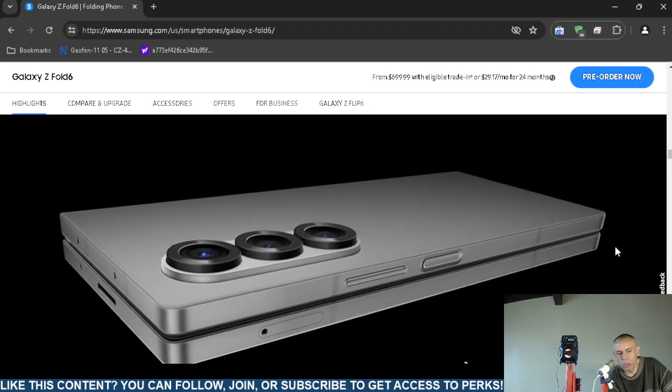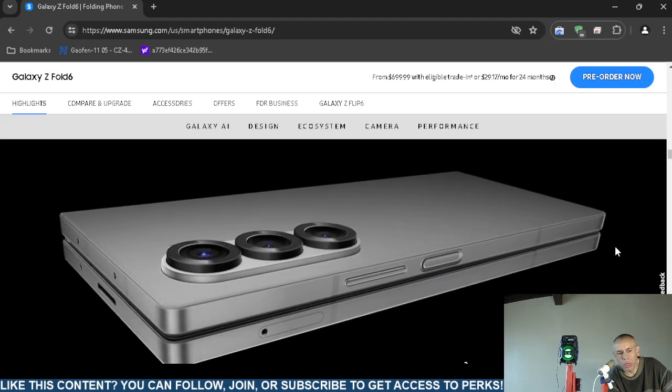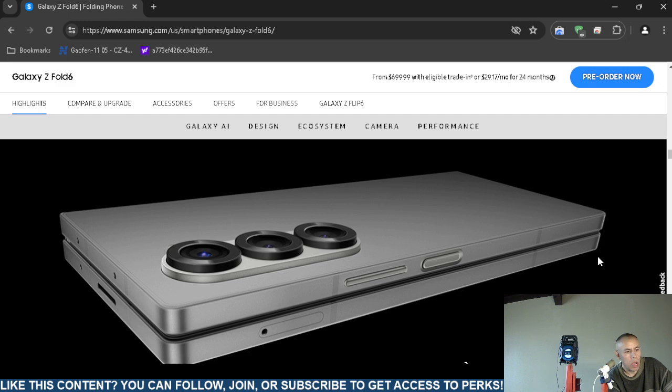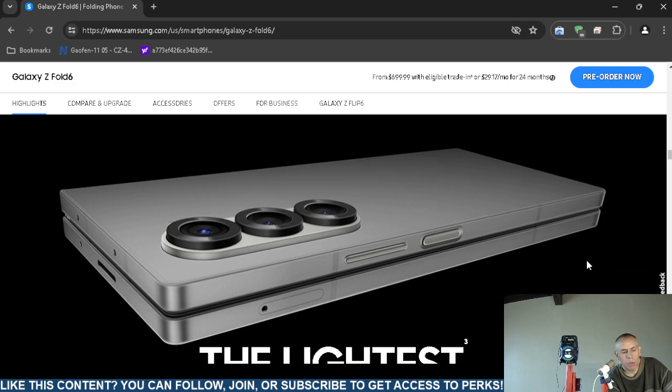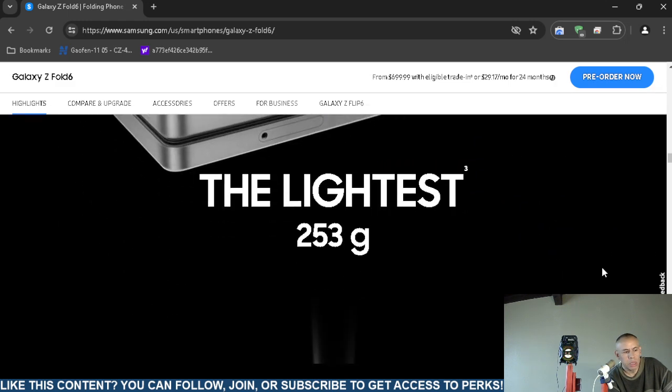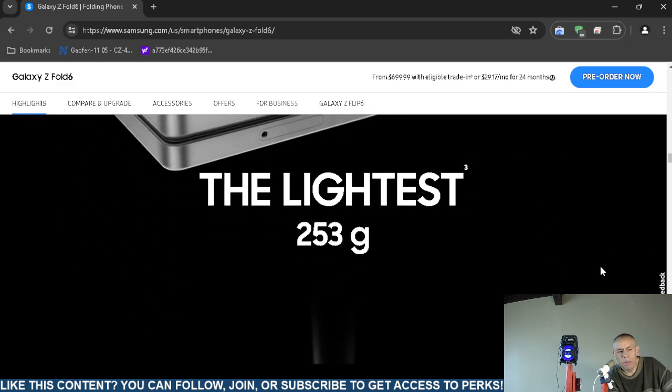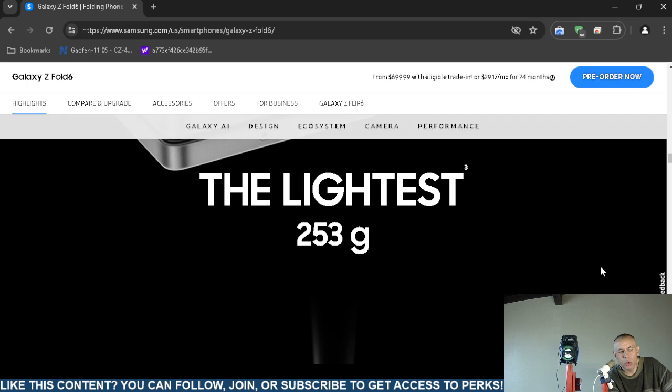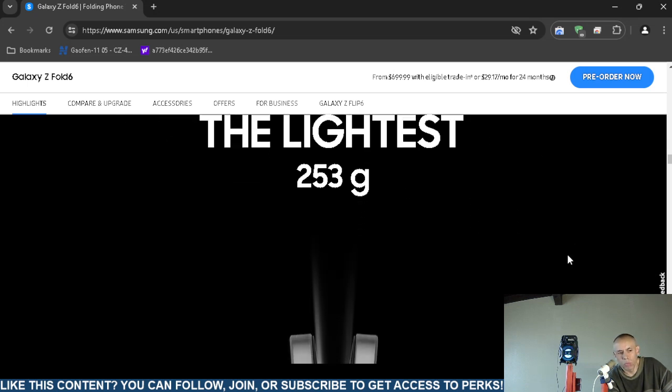There are three cameras that you can see. They claim that it weighs 253 grams. A lot of these alleged claims actually have disclaimers at the bottom.